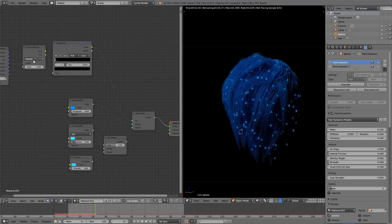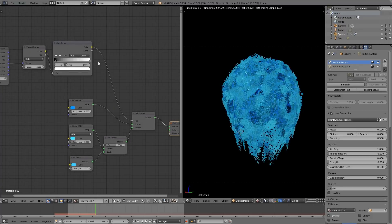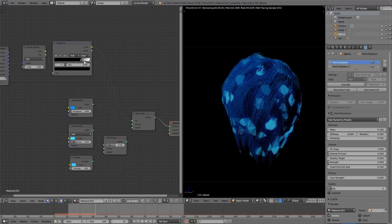Then just adjust the color ramp until the specks are the right size. Make sure the voronoi is set to cells, and scale it way up. Something like 95 worked for me.